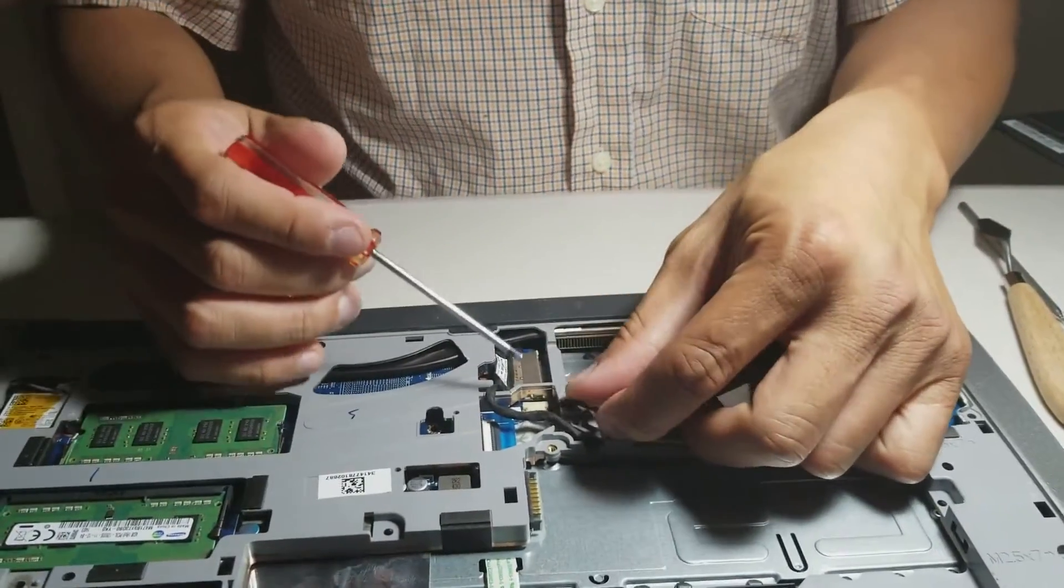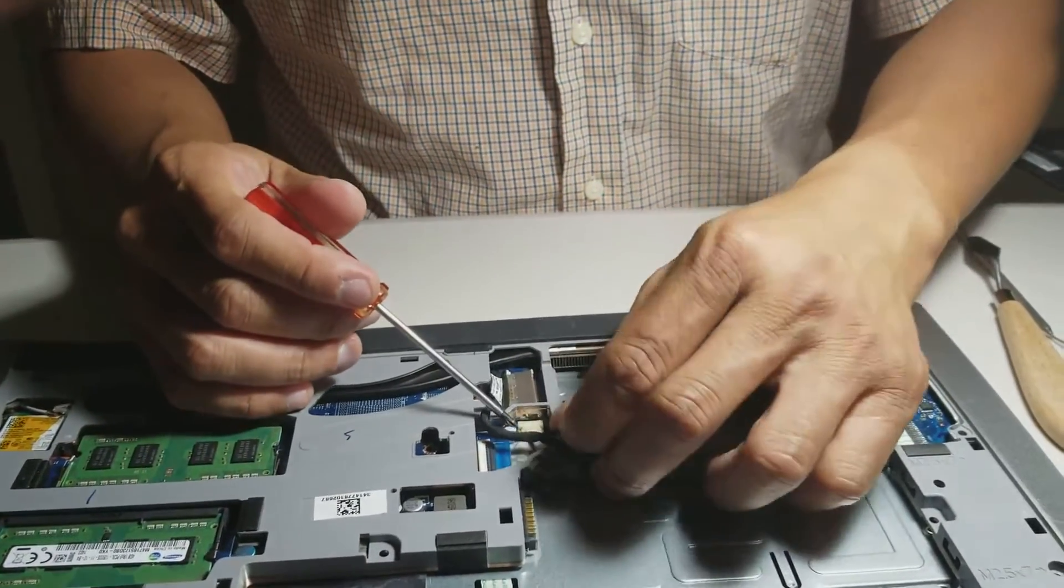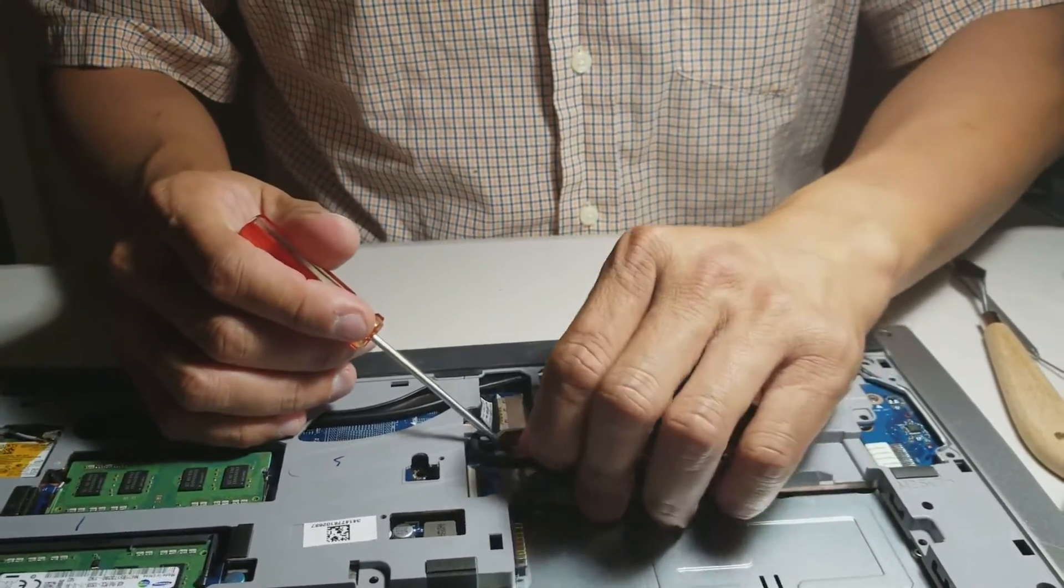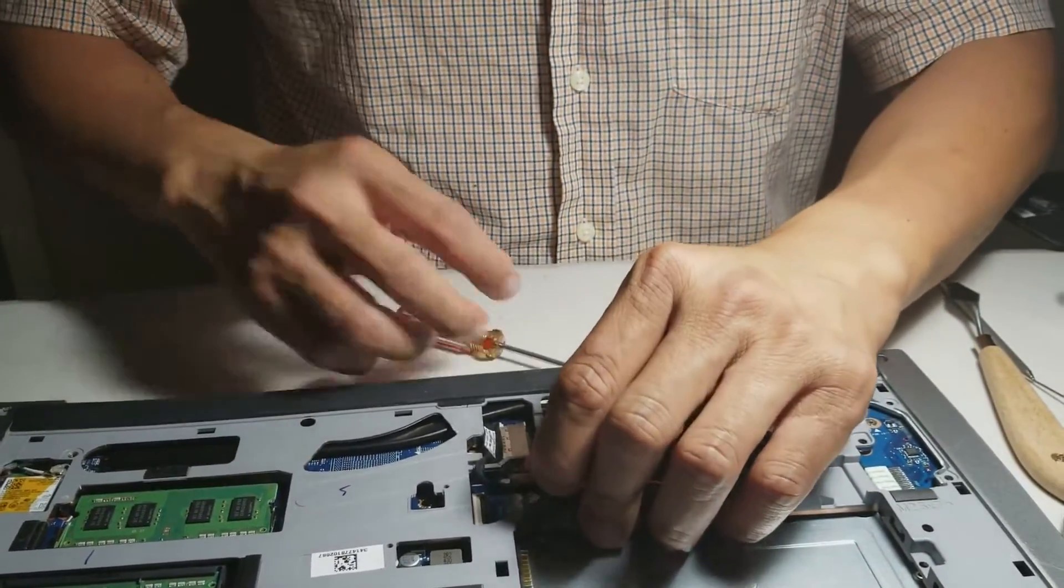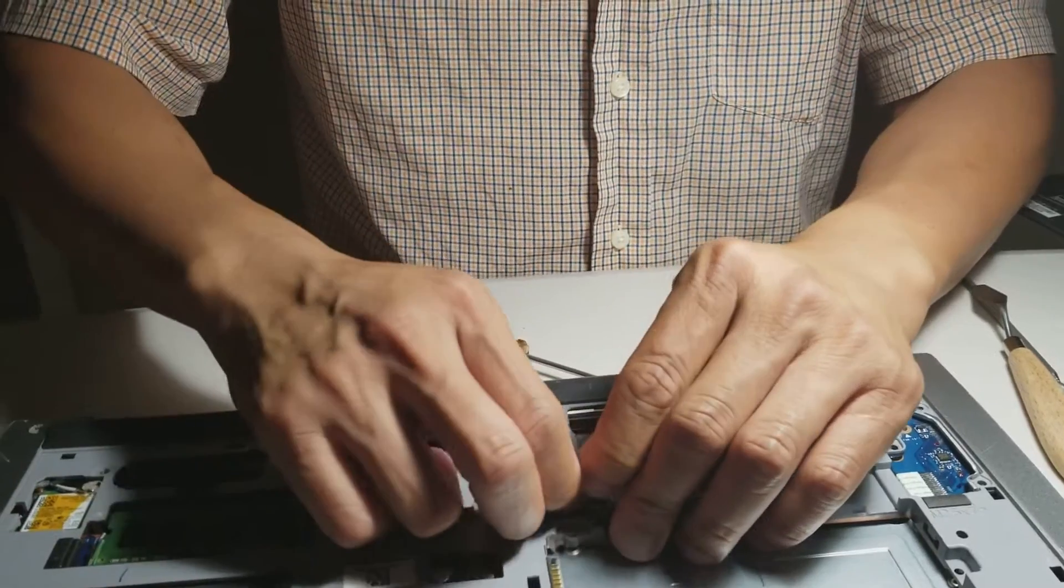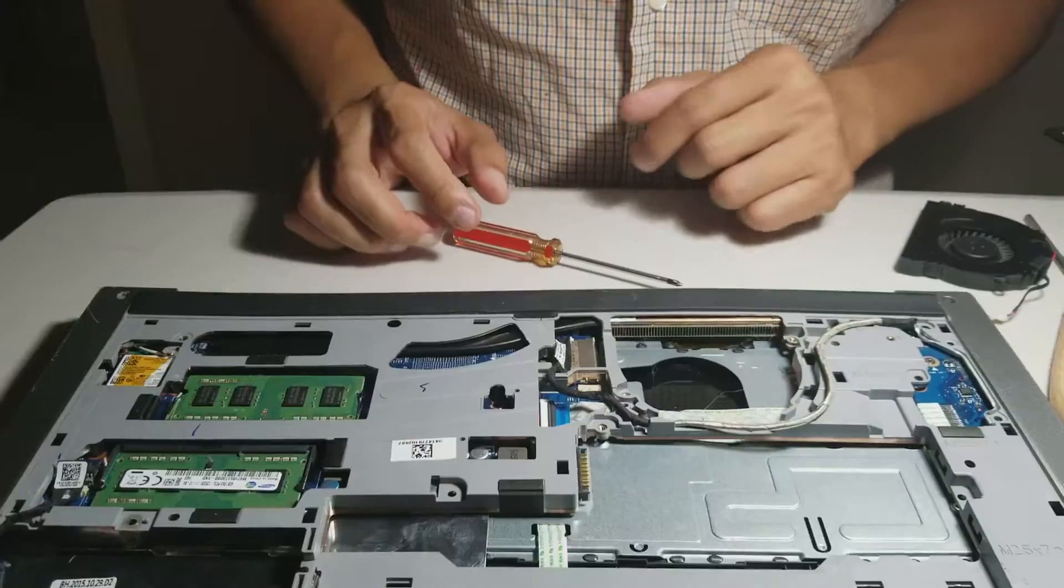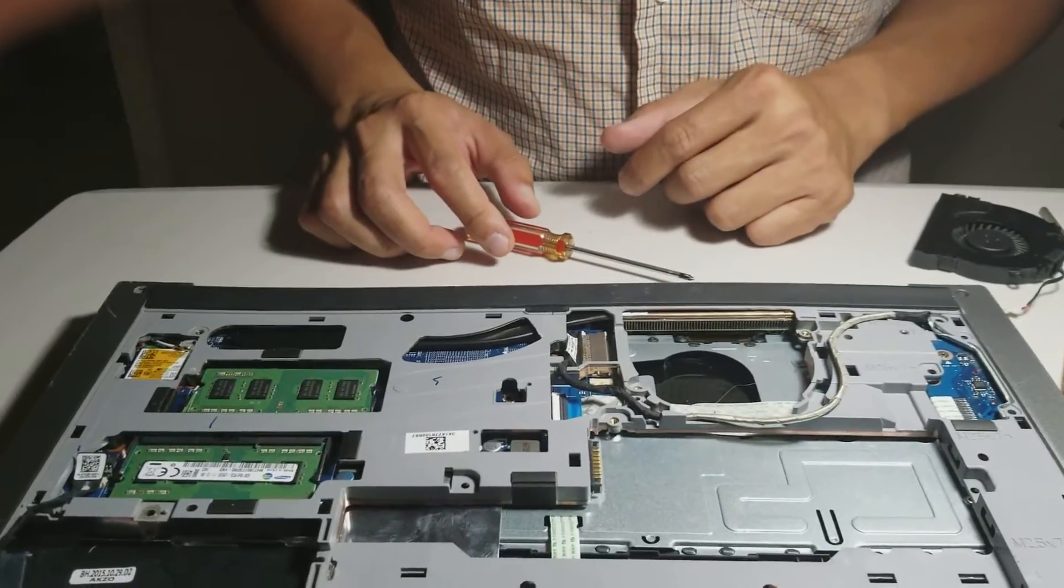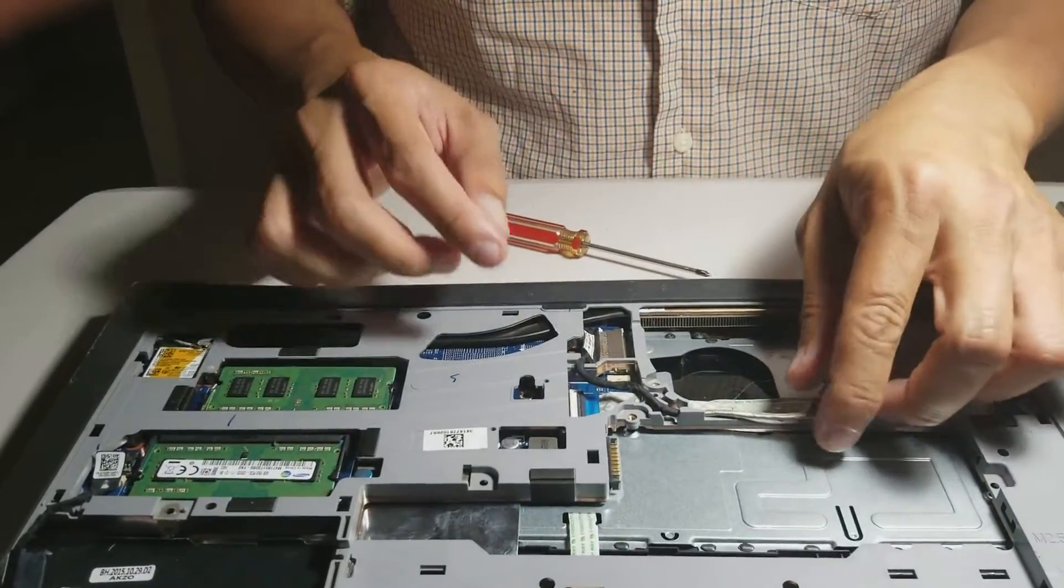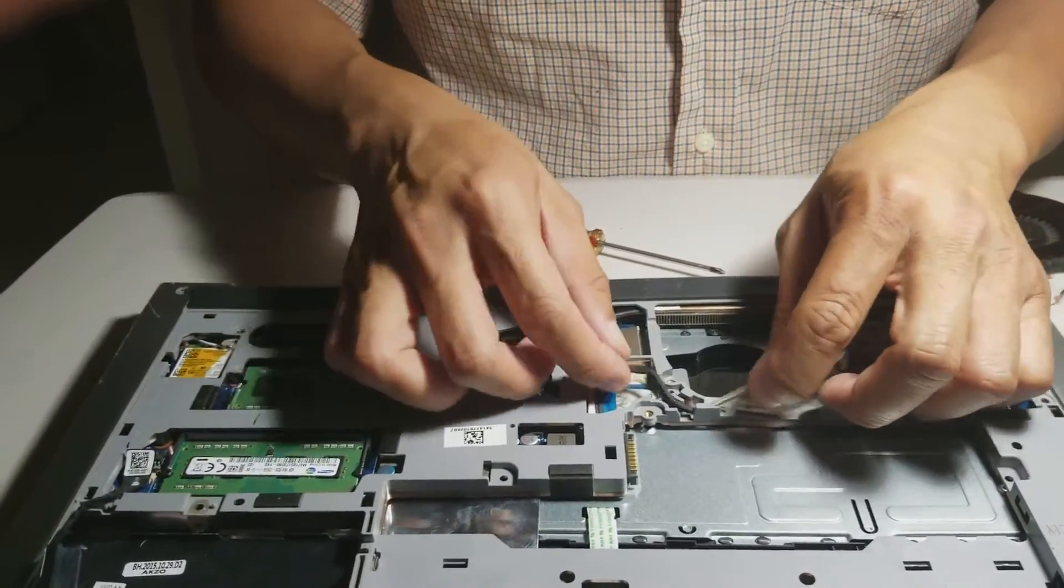Unscrew the two screws for the battery, then disconnect the video cable.